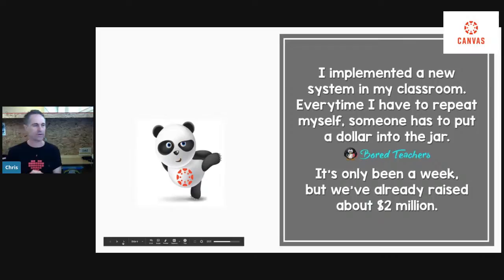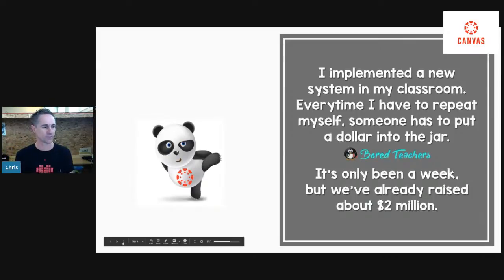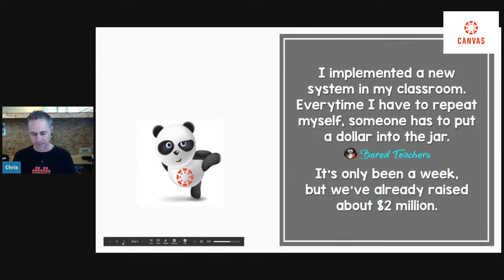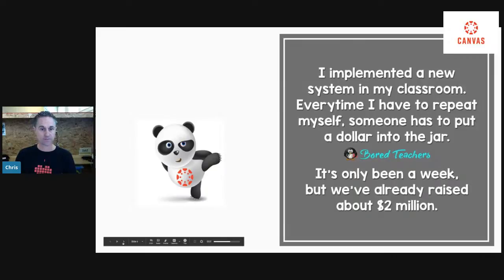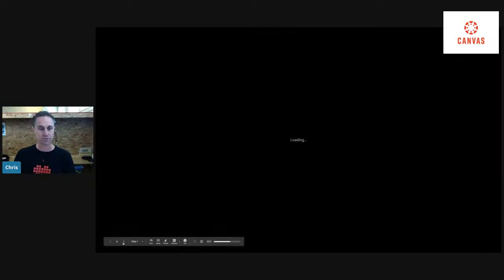I'm sure you've all probably been there where you've said to yourself, 'Didn't I just answer that question like 17 times?' I feel like today, at the end of this session, you're going to be able to help with that — unless you really want to charge money for students responding to you.